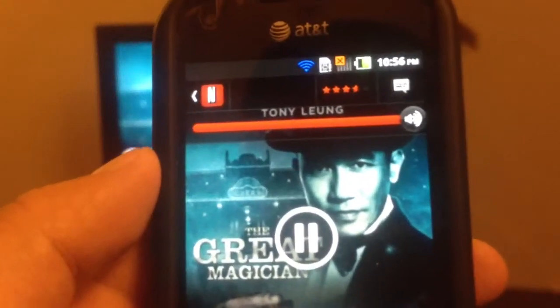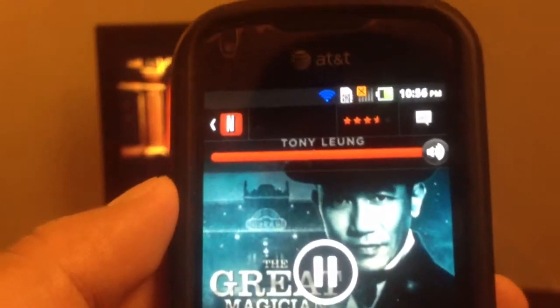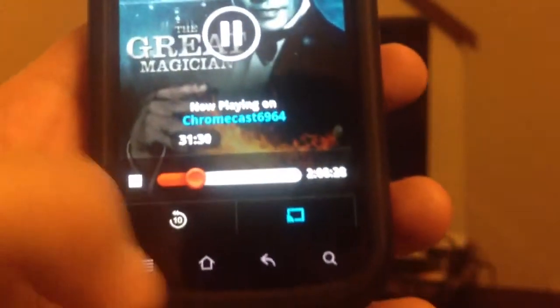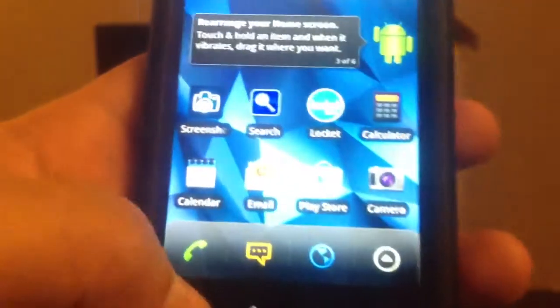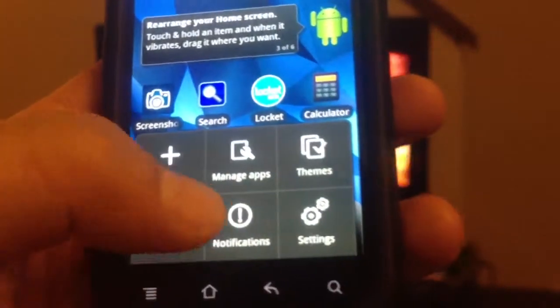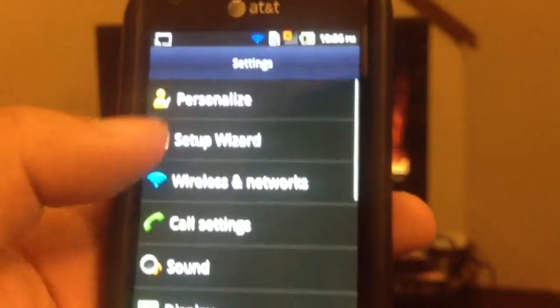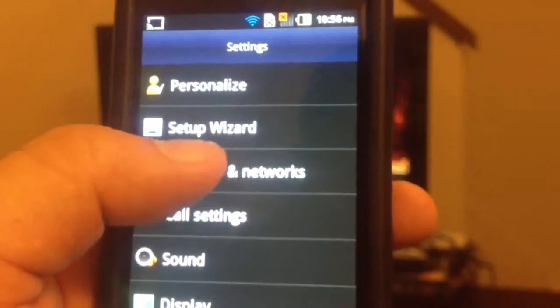In this test, I'm using Netflix and I'm casting to the TV. Let's say I go into my settings and simulate a disconnect on my phone.